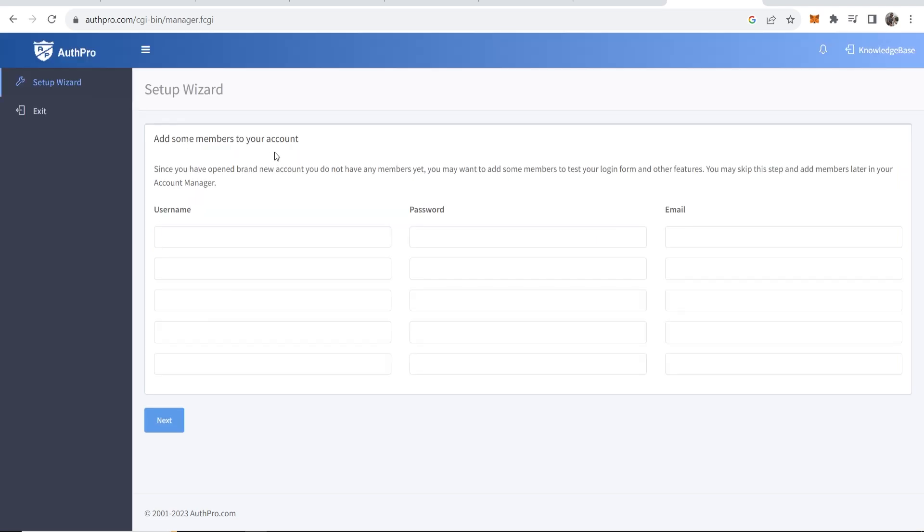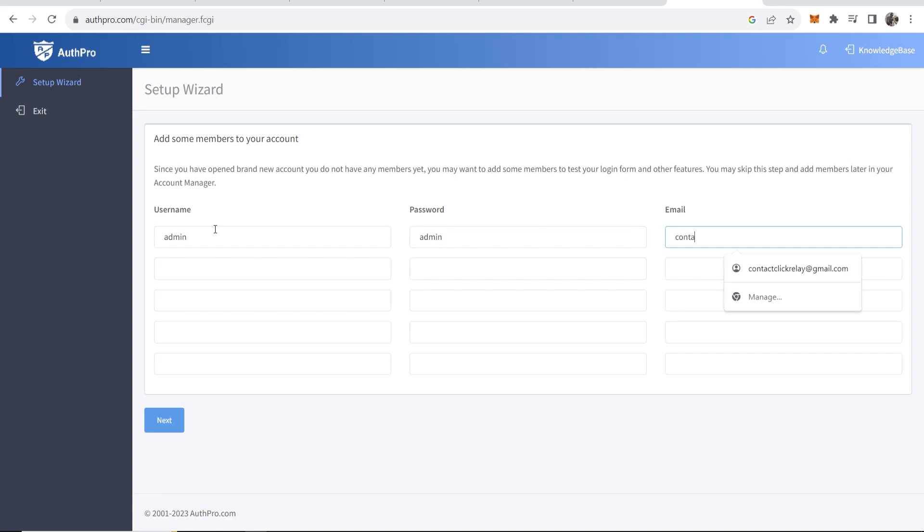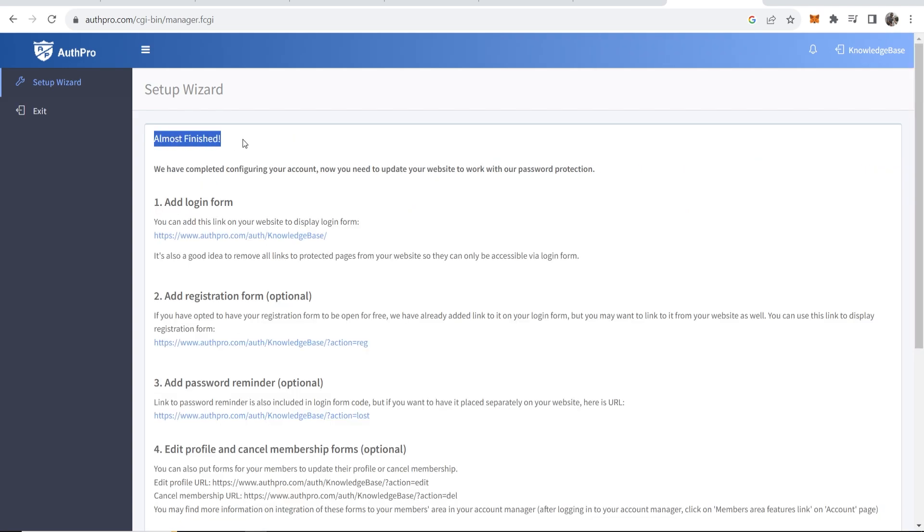Okay so now you can add some members to your account. This is going to be for testing purposes and I guess this is going to be the account that you use. In the username I'll just put admin, password admin, and the email I'll just use my business email. Okay so now we can add that, we can click on next. So almost finished.